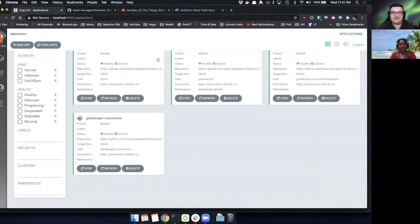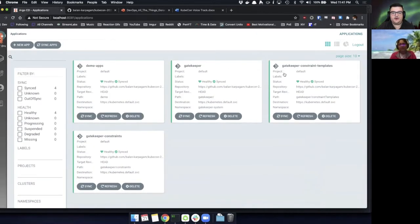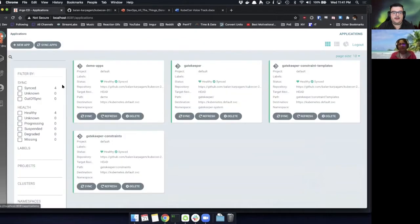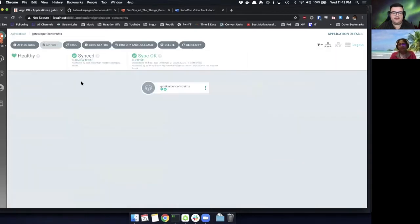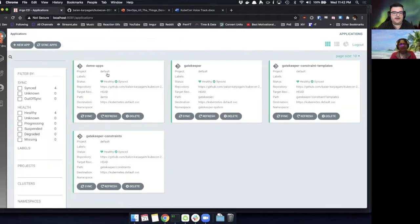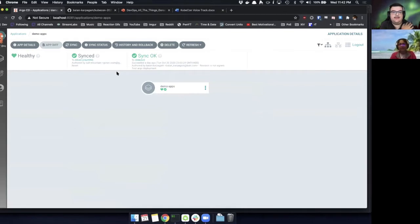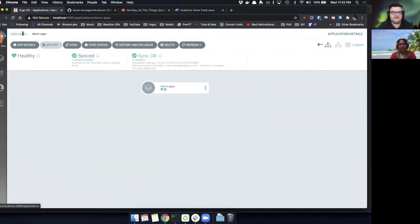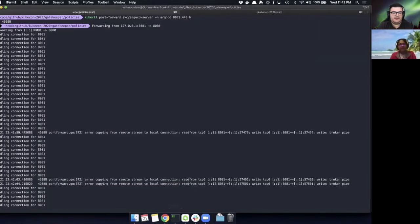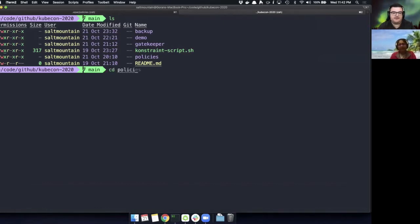And I have a couple of empty applications here that are going to hold our constraints. Constraint templates, as well as the constraints, which is where they're going to live. And we're going to see them get deployed. And then I also have a little demo app of components that we're going to test against these constraints to see them launch successfully. So just to set the stage there. And now if we go to the terminal, I have our little repository here. And we'll start right with the policies directory. This is where we're centralizing all of the various Rego policies that we're writing.